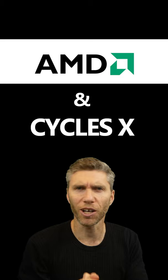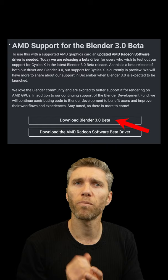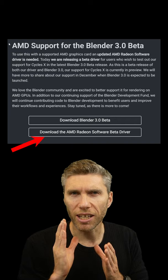So what do you need to do to make this work? First of all, download the latest release of Blender 3.0, which is in beta at the moment but it's pretty stable. Once you've done that, download the latest drivers from AMD.